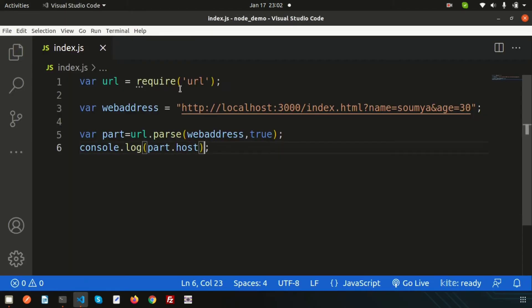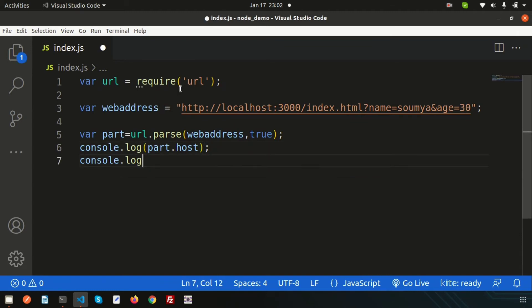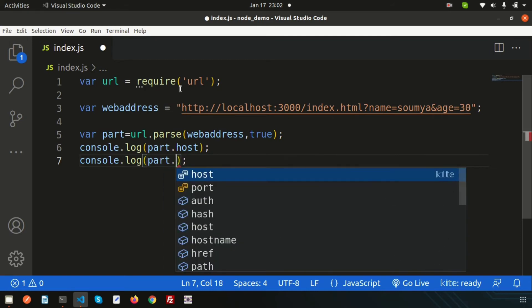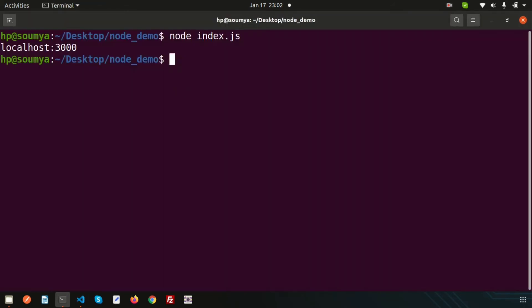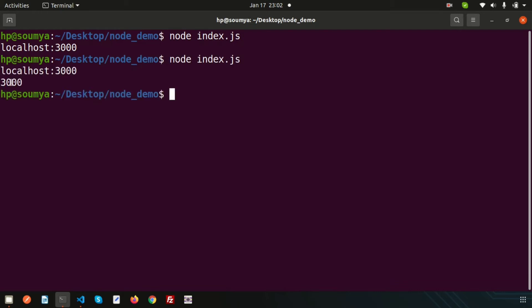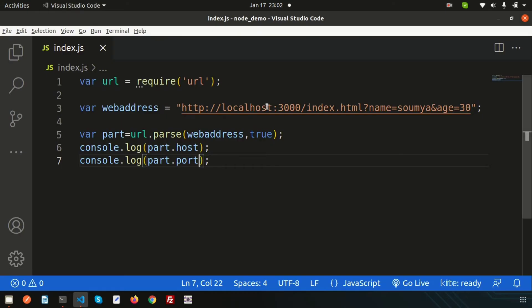If I want to get the port, I simply write part.port and console.log it. Running this again, we are getting the port number, which is 3000 — because this URL is running on port 3000.